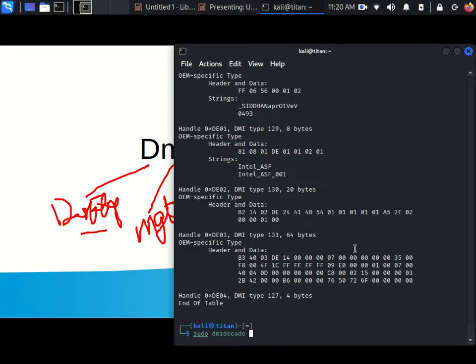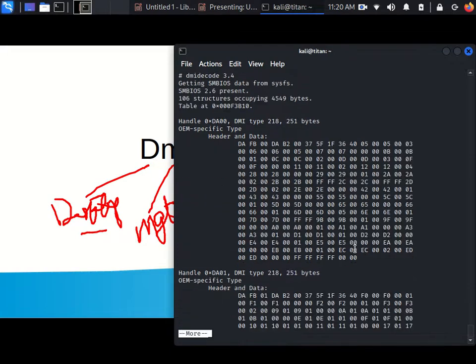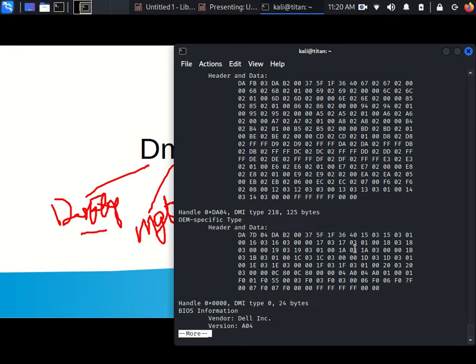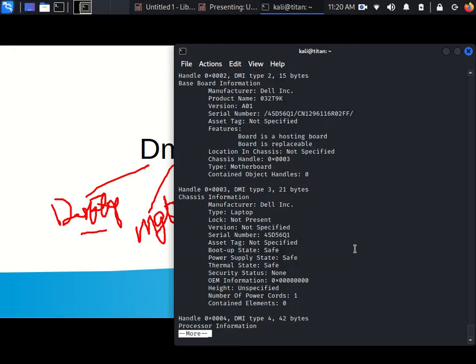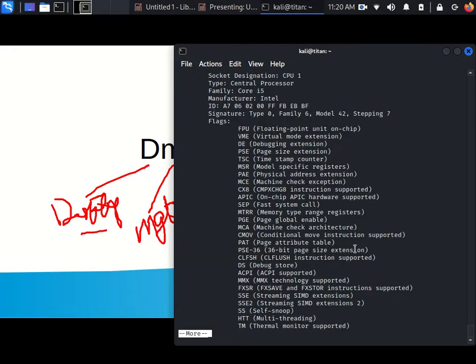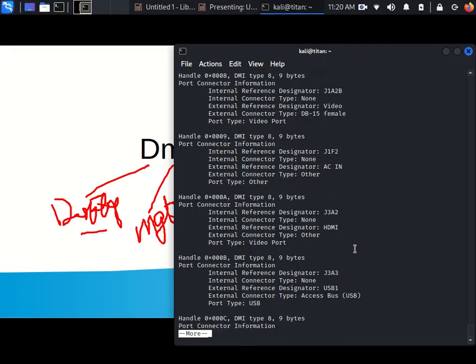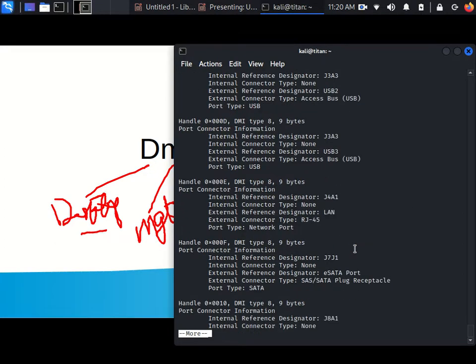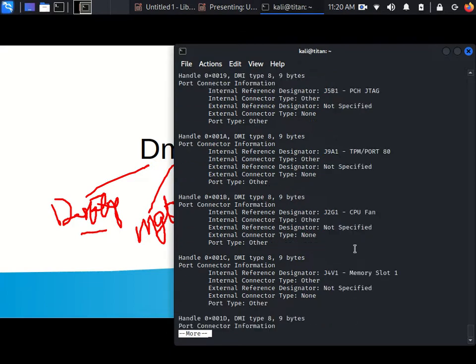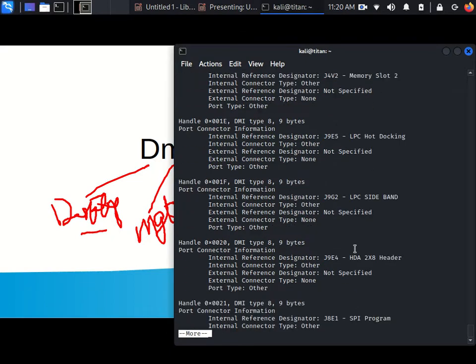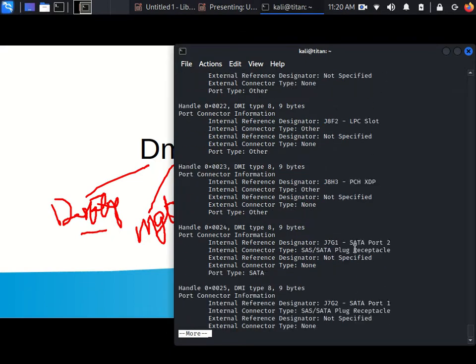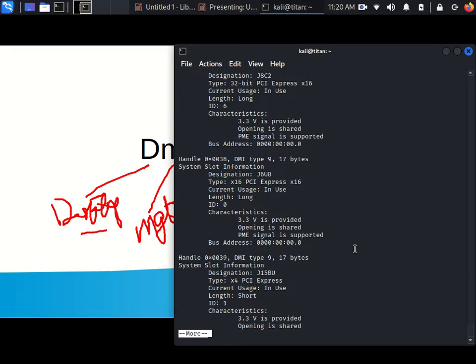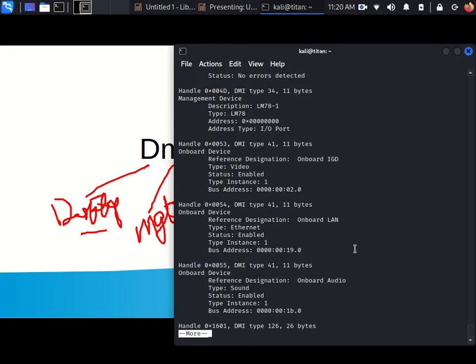So, to control these pages, I use the more. More allows me to page one at a time. And you can scroll through and look at the CPU, cache information of the CPU, PCI port information, RAM, and all of that.